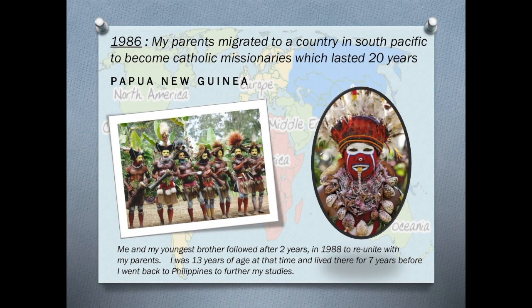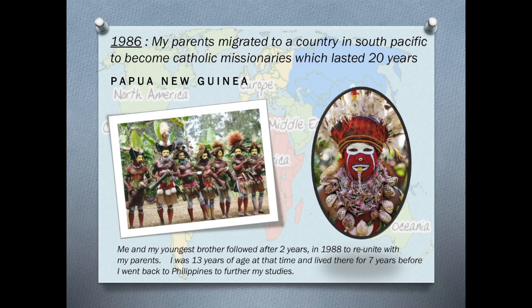In 1986, my parents migrated to a country in South Pacific to become Catholic missionaries, which lasted for about 20 years.